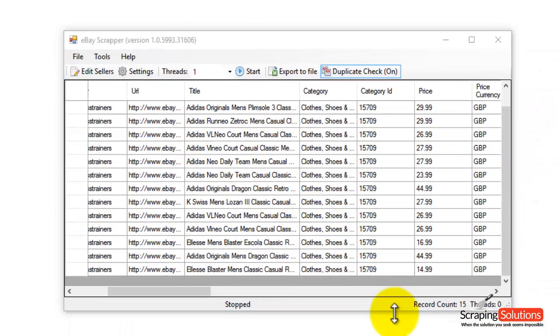The program also protects you from IP bans. It uses technology like random time delays and multiple browser user agents to stop your IP from getting banned while using this program.